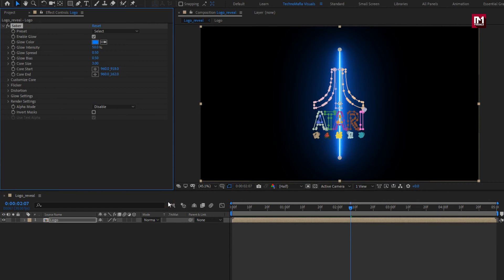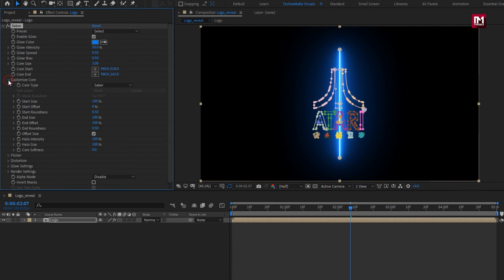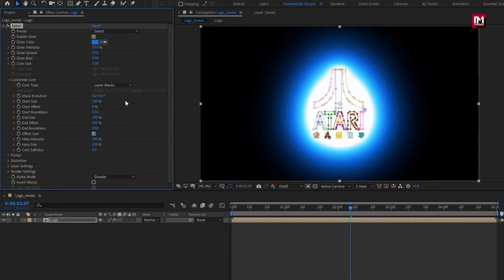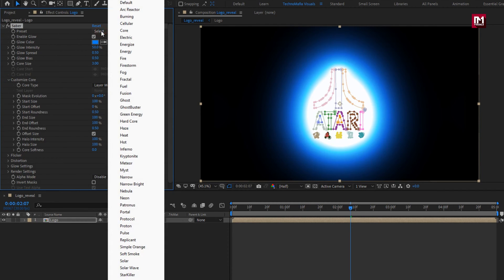If you haven't installed the Saber plugin, you can download it from the link below in the description. For Saber, in Customize Core, set the core type to 'Layer Mask'. Now let's set the preset to 'Thin'.